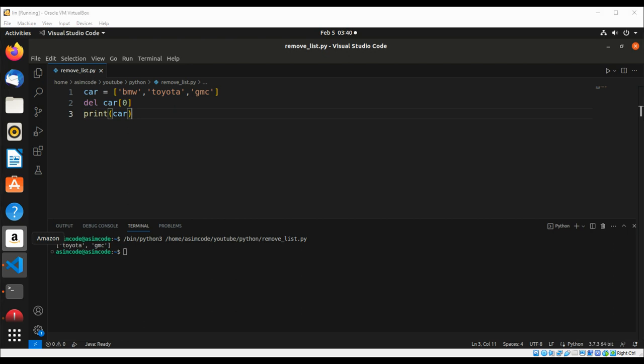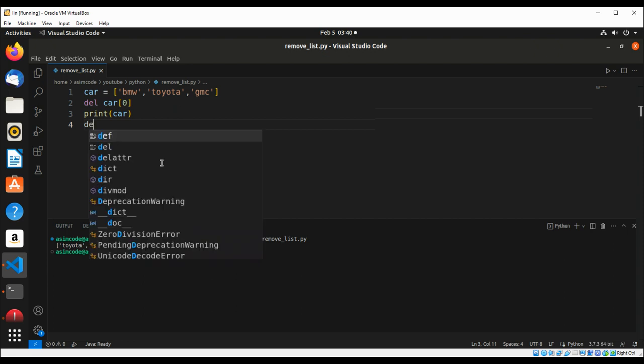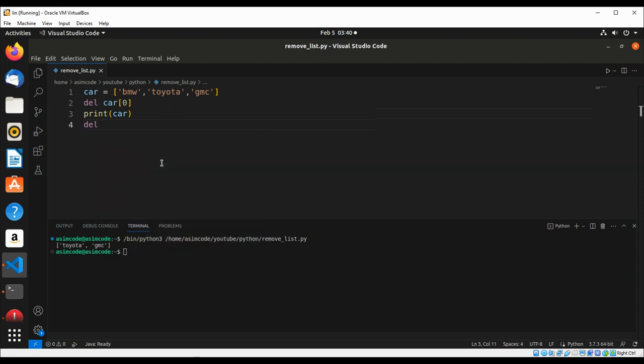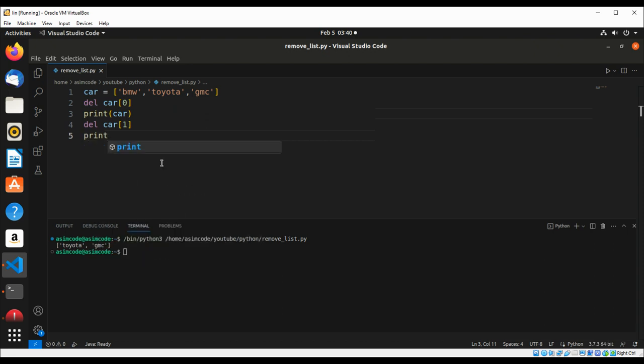You can remove an item from any position in a list using the del statement if you know its index. Now let us remove the item on index location one. So we're gonna do del car[1], and then print our list again.